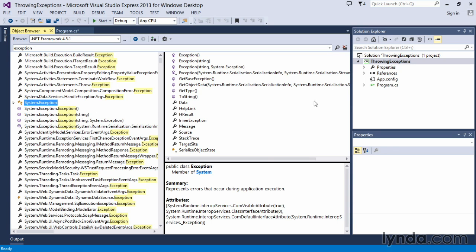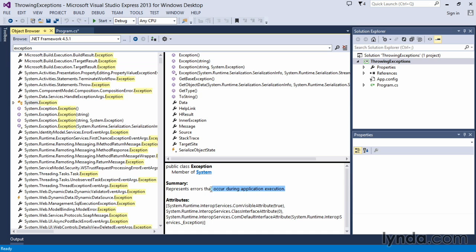The System.Exception class has the basic member variables and methods that we will use to work with all of our exceptions in our code. As an example, in the object browser, I have System.Exception open, and we can see that it represents errors that occur during application execution.